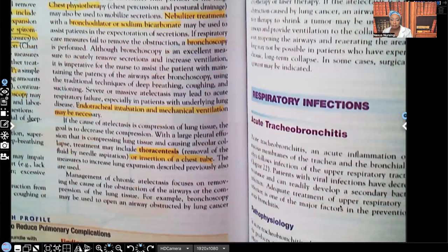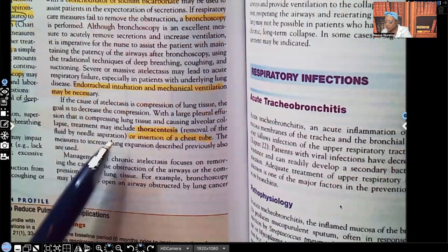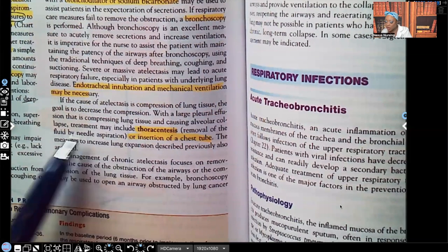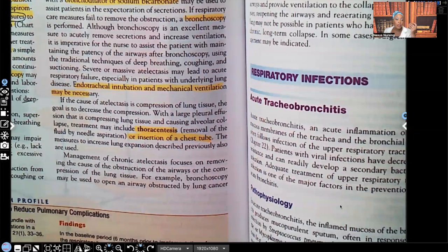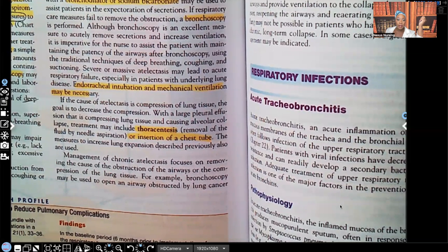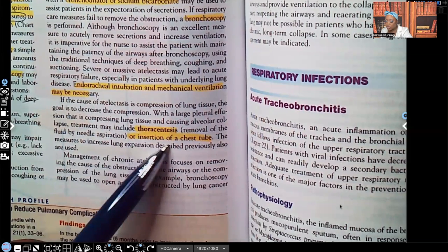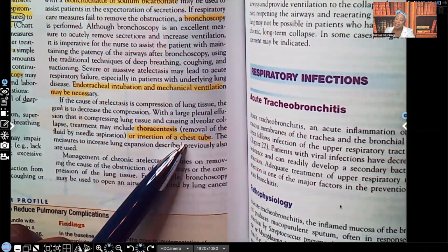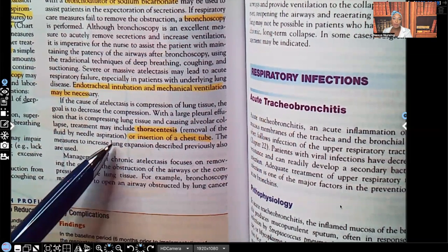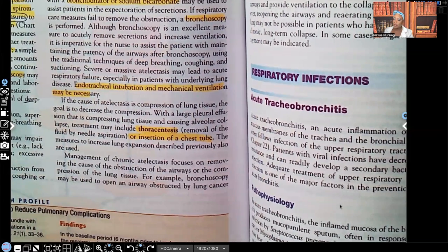With a large pleural effusion that's compressing lung tissue and causing alveolar collapse, treatment may include thoracentesis — which is removing fluid from the lungs and is painful — or the insertion of a chest tube, which is even more painful. We always go from least invasive to most invasive, so we hope you don't have to get to this point, but sometimes it has to be done.